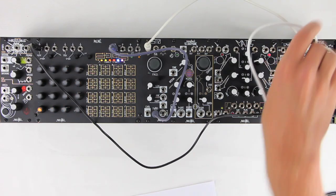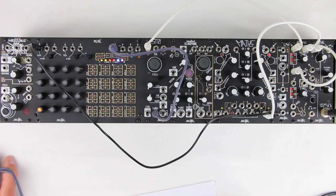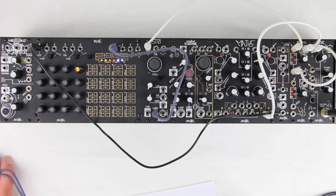To that end, let's take the unity output of the same Maths channel we're using for our clock and patch it to the CV input. This will turn the channel up and back down again for each step of the sequence.